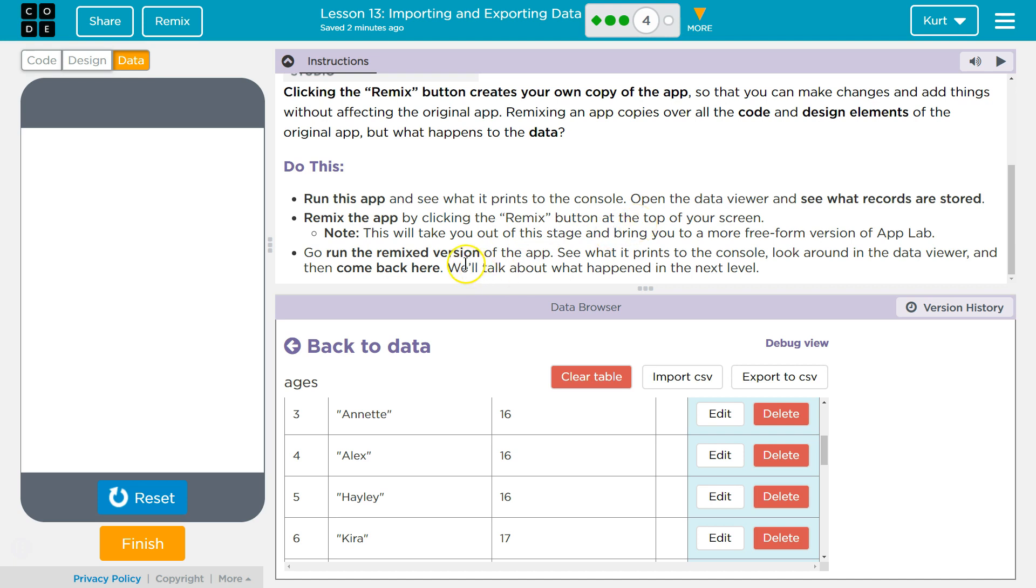Go run the Remix version of the app. See what prints to the console. Look around in the Data Viewer and then come back here. We'll talk about what happened in Next Level.